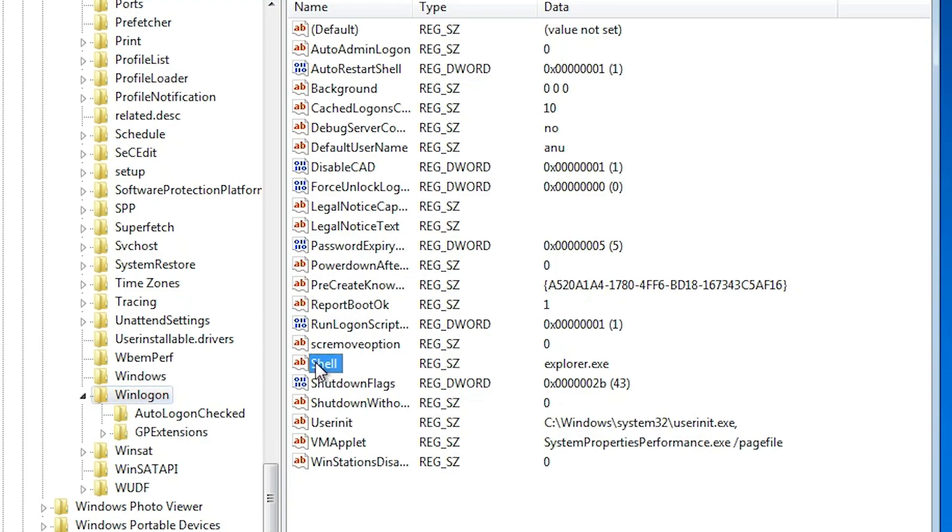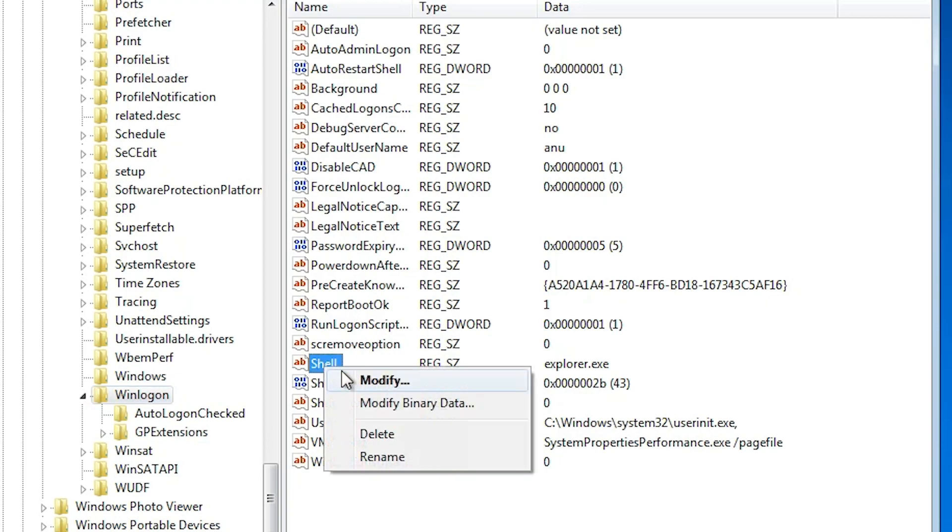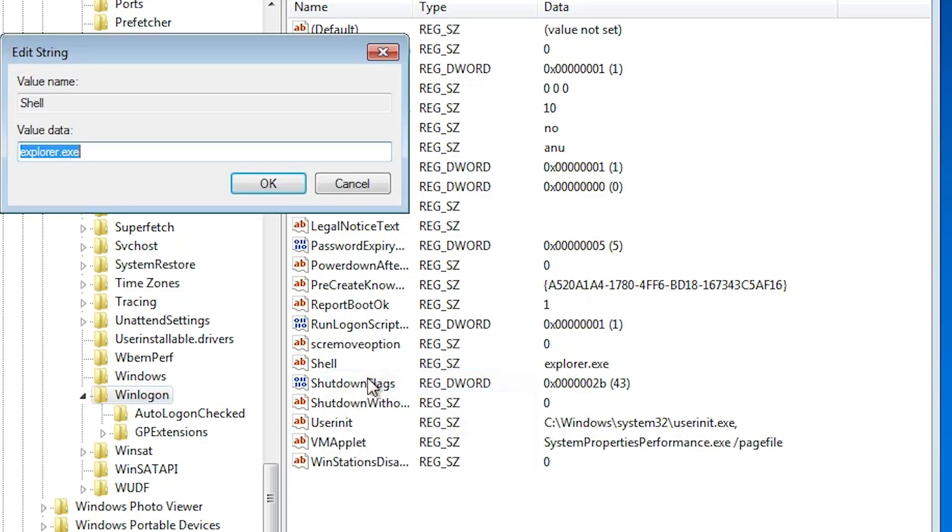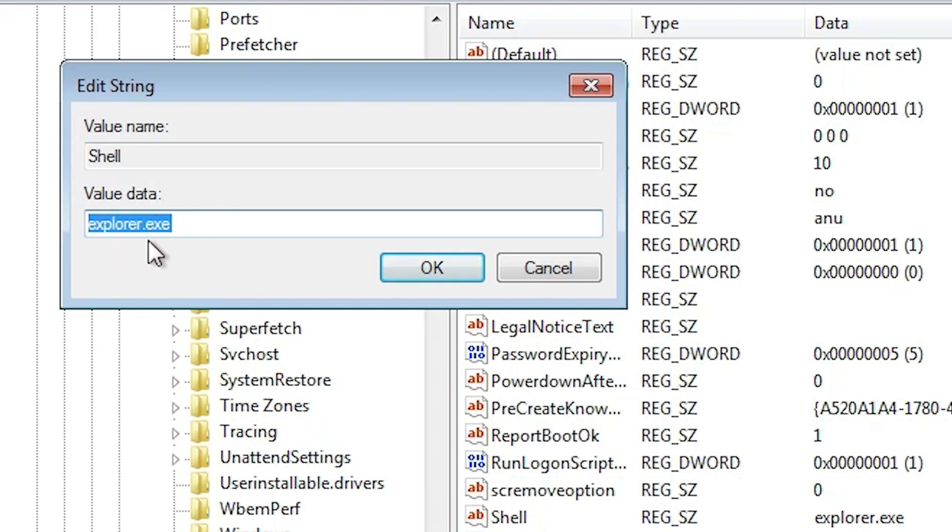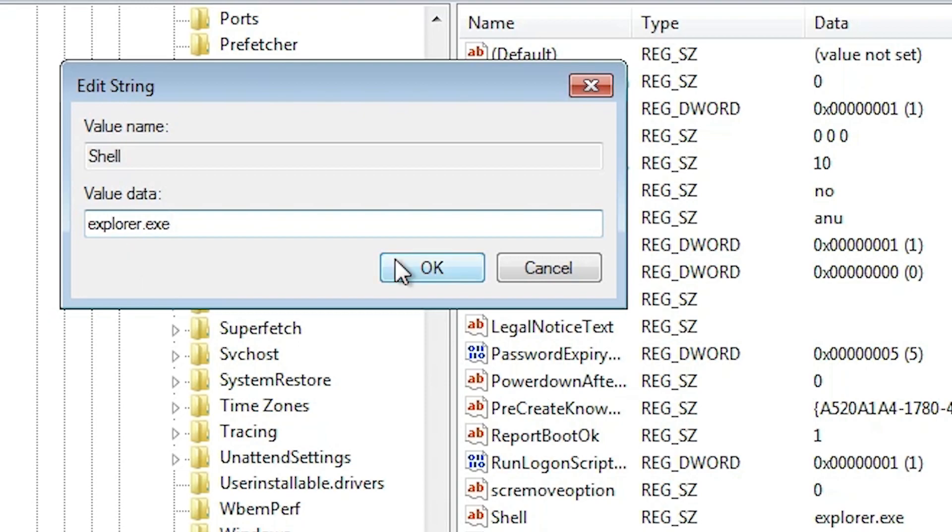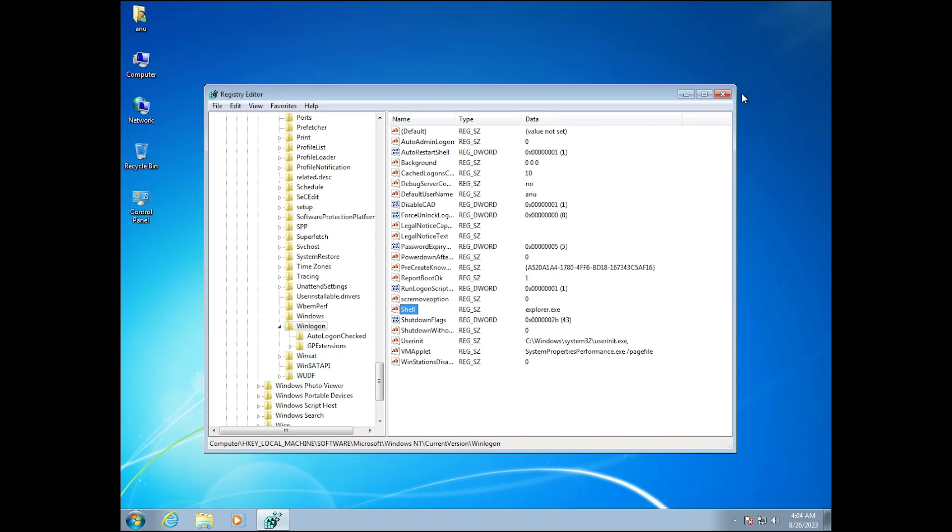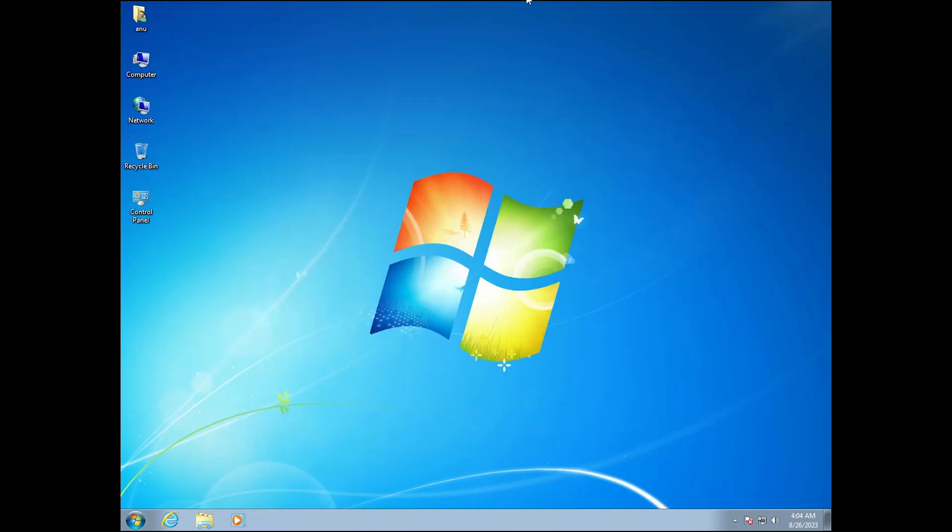Here we find shell. Double click on it or right click on it and click on modify. If you find any value data except this, if you find explorer.exe then it is OK. If it is not there, type explorer.exe at this point. Click on OK, click on this close button, and restart your machine. And your problem is solved.